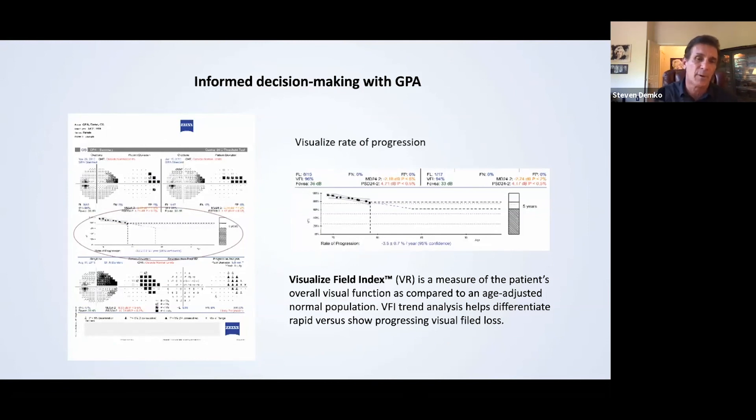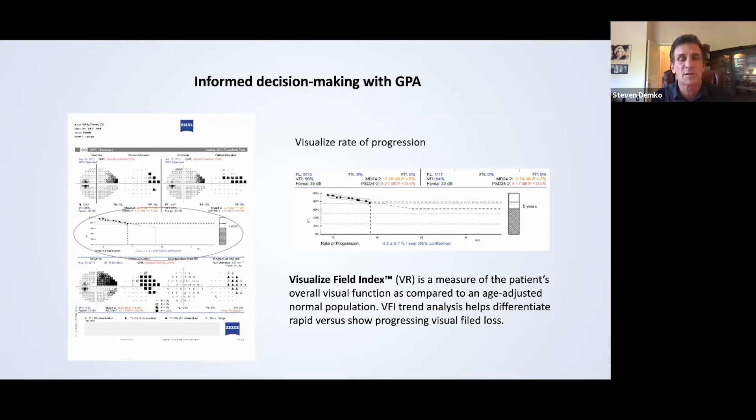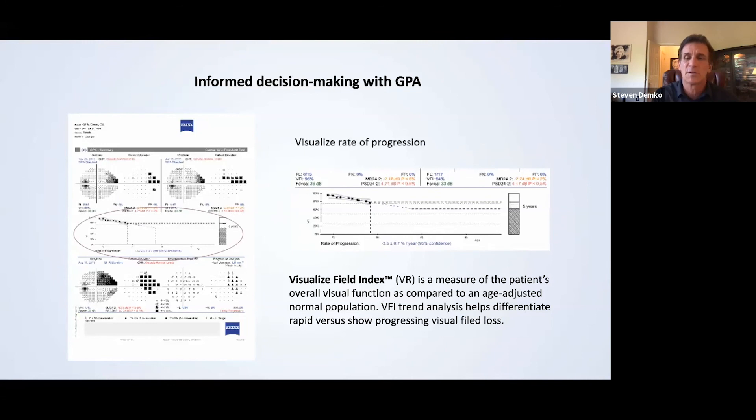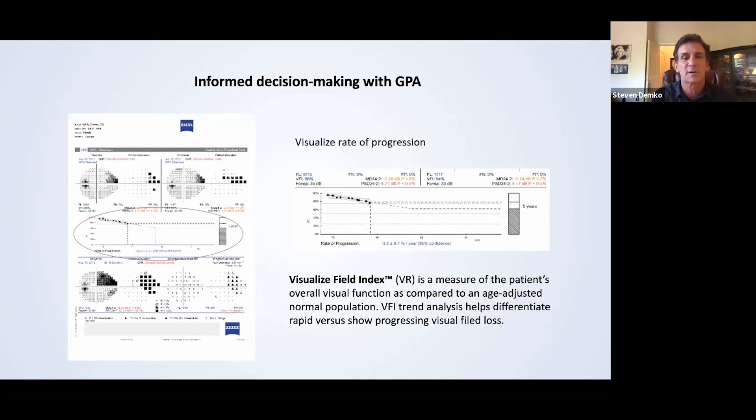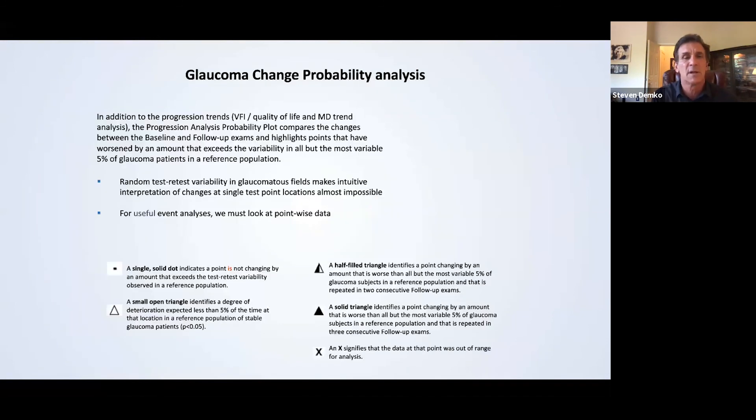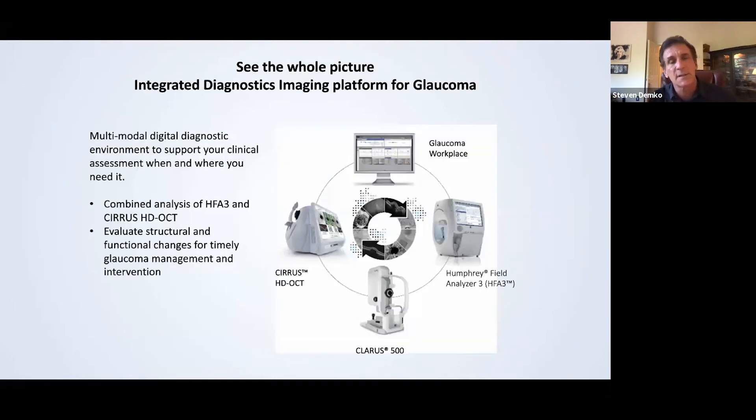And probably of most value is the guided progression analysis. Here you can see on the bottom left there, they are the changes in the visual field over time. And when you look at those changes down, you see the little Xs, you see triangles, half of triangles, half of triangles, and triangles that are clear. And this just explains what they all mean in a relative state. This gets us into the meat of the whole thing.